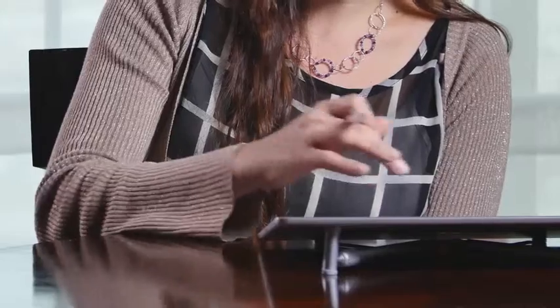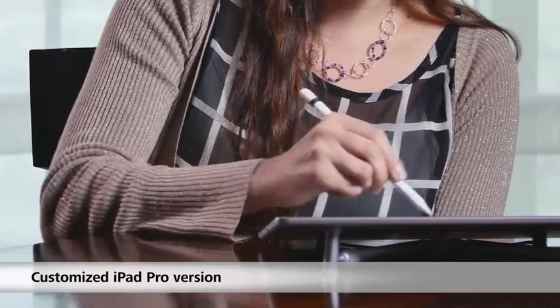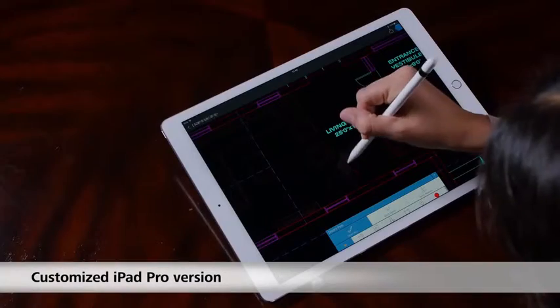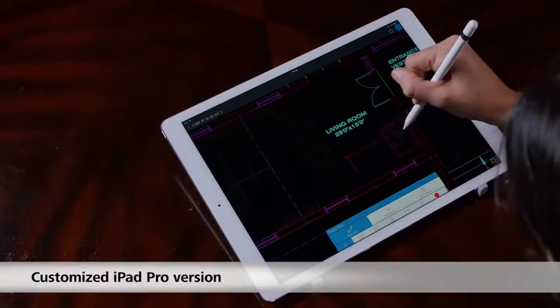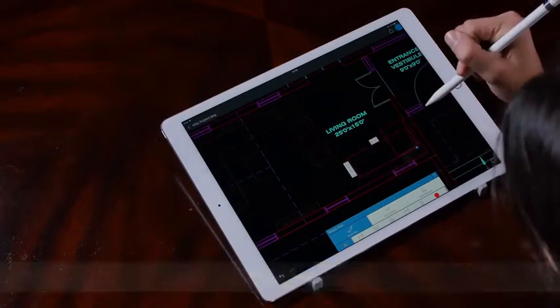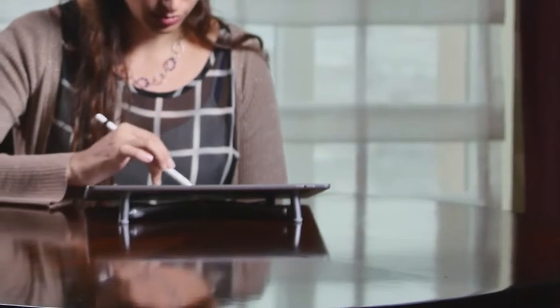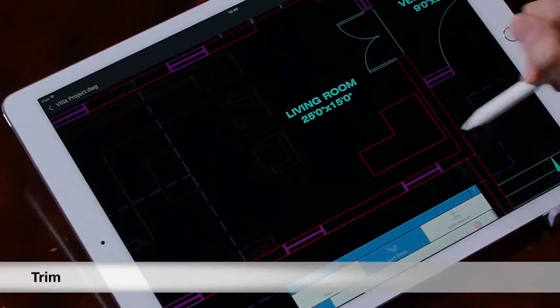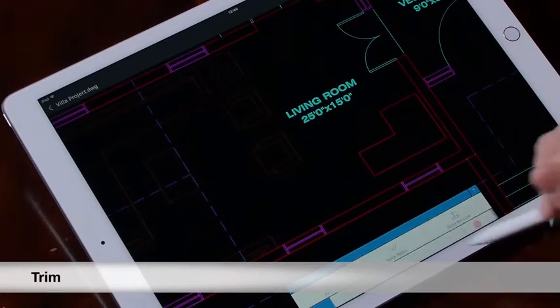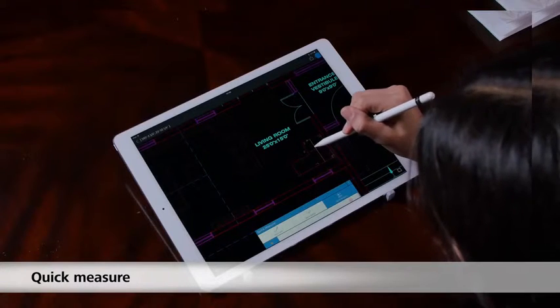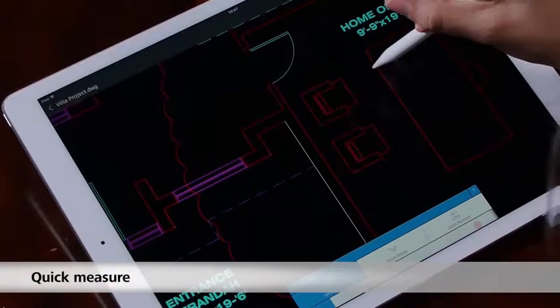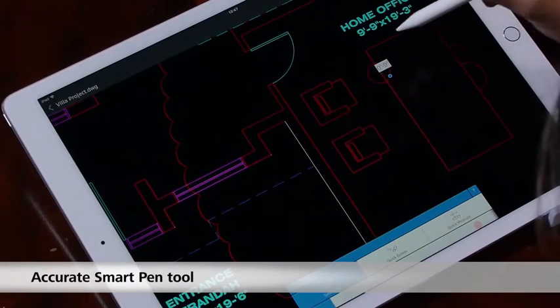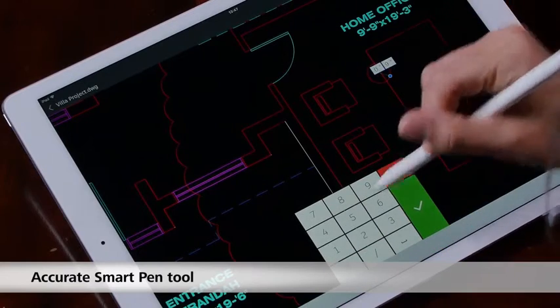You can also work completely offline — download the files to your device and work without internet connectivity. We have a customized version for the iPad Pro with full support for Apple Pencil, including a new way to trim, quick measure, and a new highly accurate version of our Smart Pen.